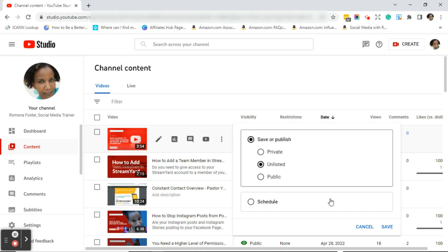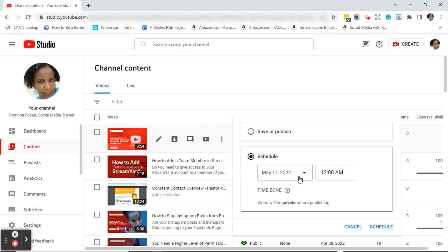There's also an option to schedule your video. If you want to schedule it, click on schedule and then choose a date and time you want the video to be published. You'll notice a note that says this video will be private before publishing, so it will remain private until the publish date. Then click schedule.